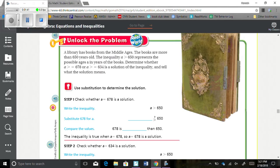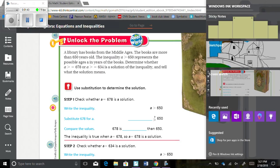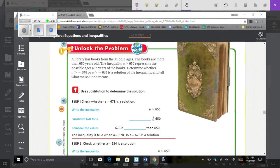Unlock the problem: A library has books from the Middle Ages. The books are more than 650 years old. The inequality A is greater than 650 represents the possible ages A, in years, of the books.